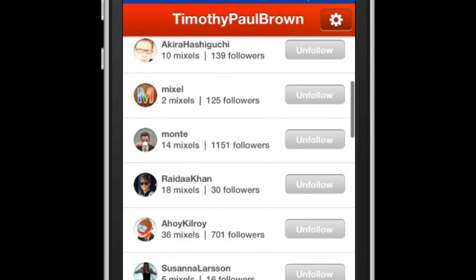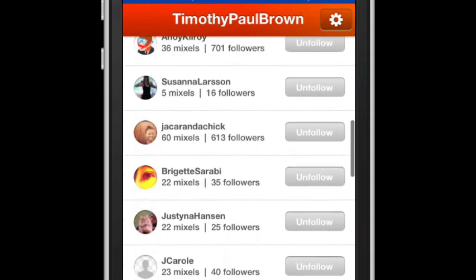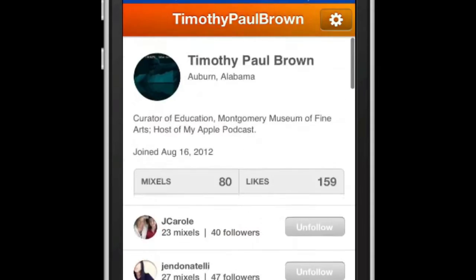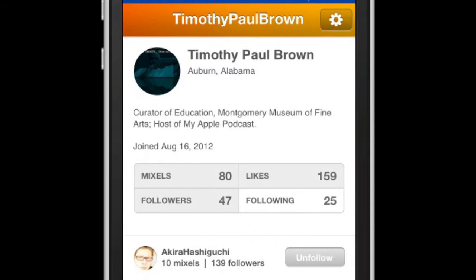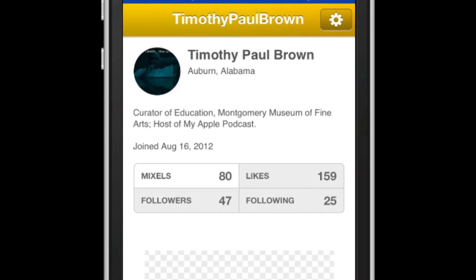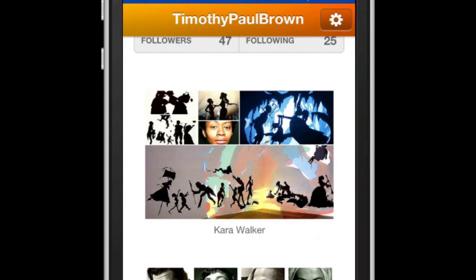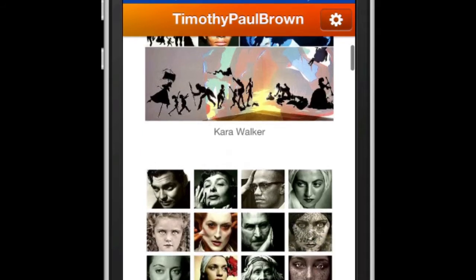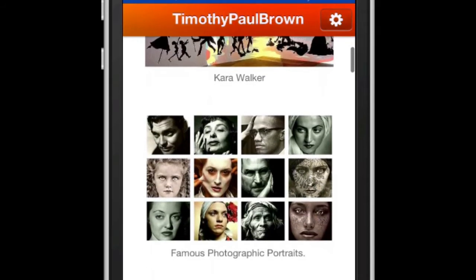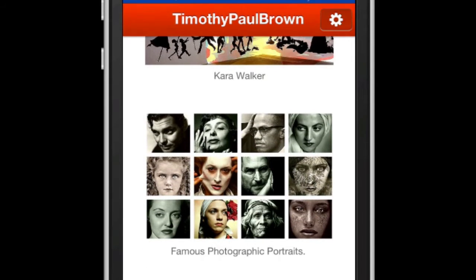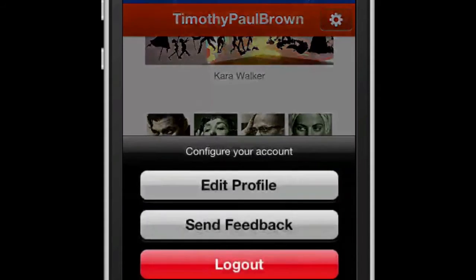I have really enjoyed Mixels so far. I have begun to post a series of Mixels related to famous artists throughout the history of art, and I think I only have about a million to go. On the profile page, there's a settings button at the top right that enables you to update your account, including bio and Twitter account information.